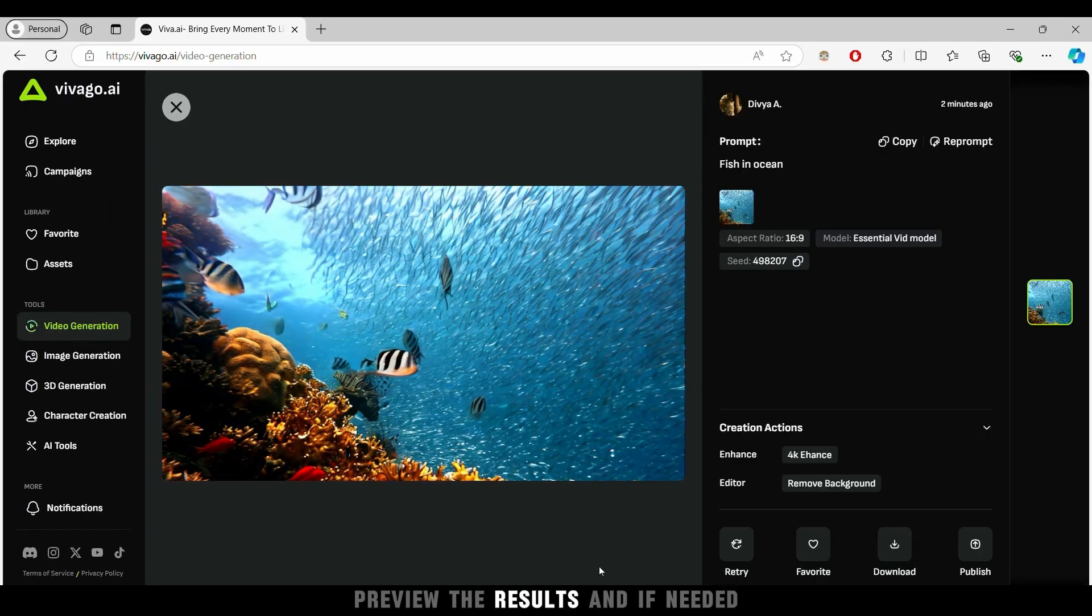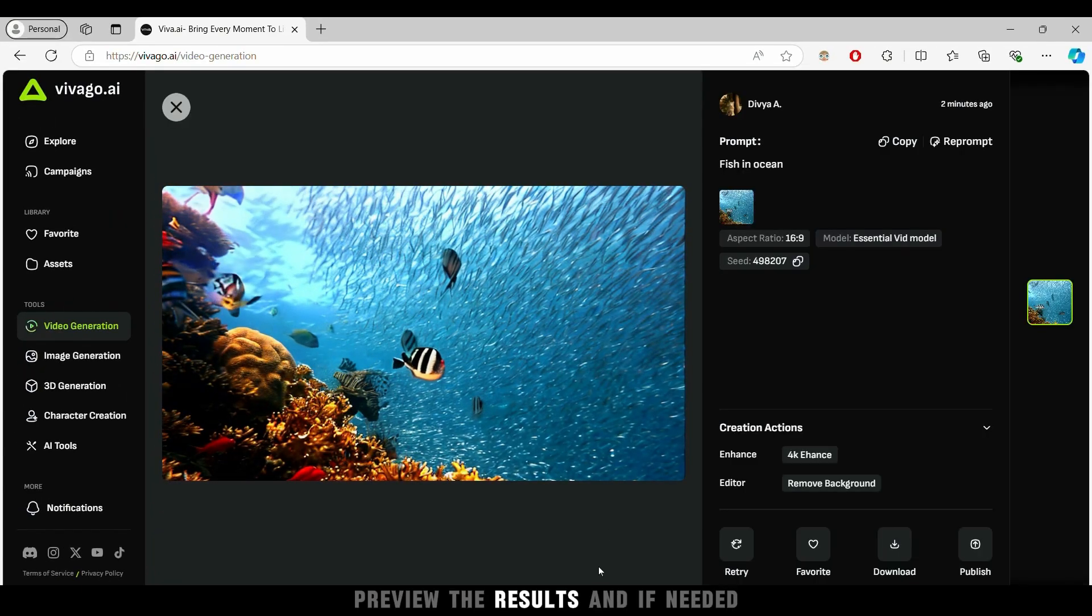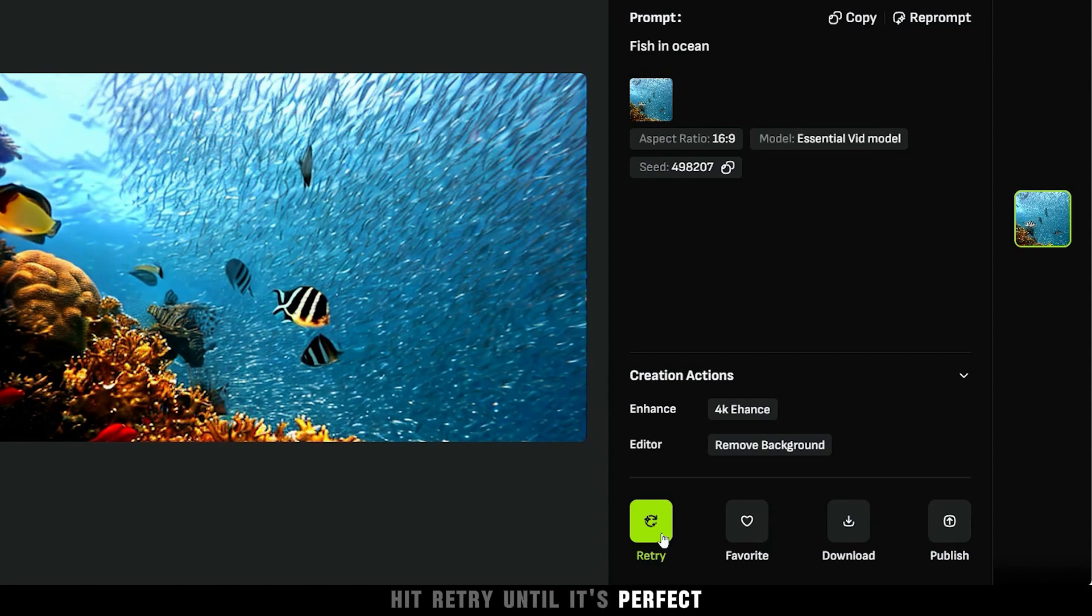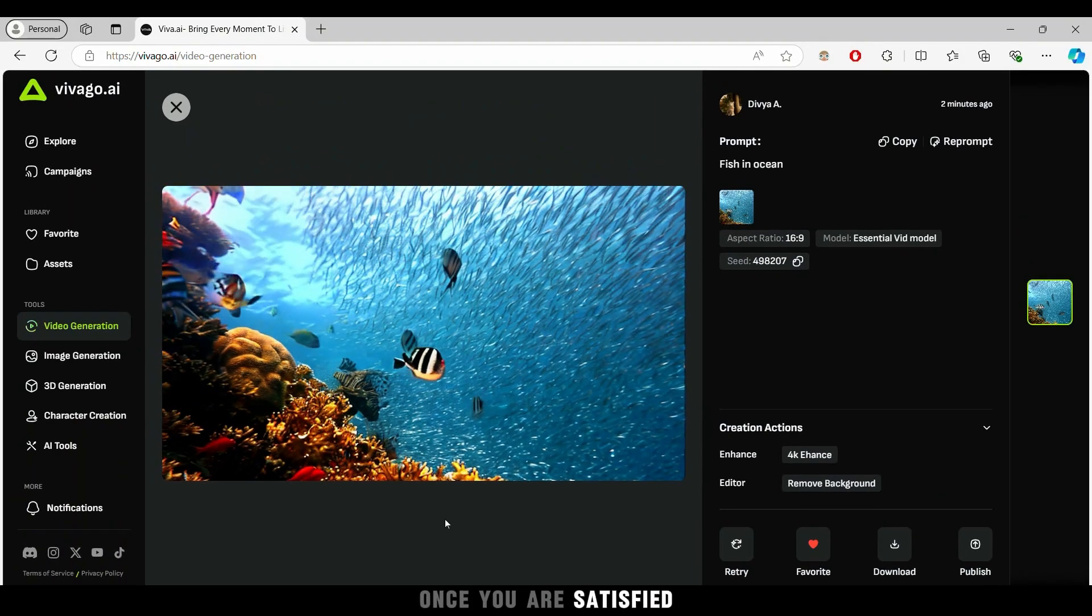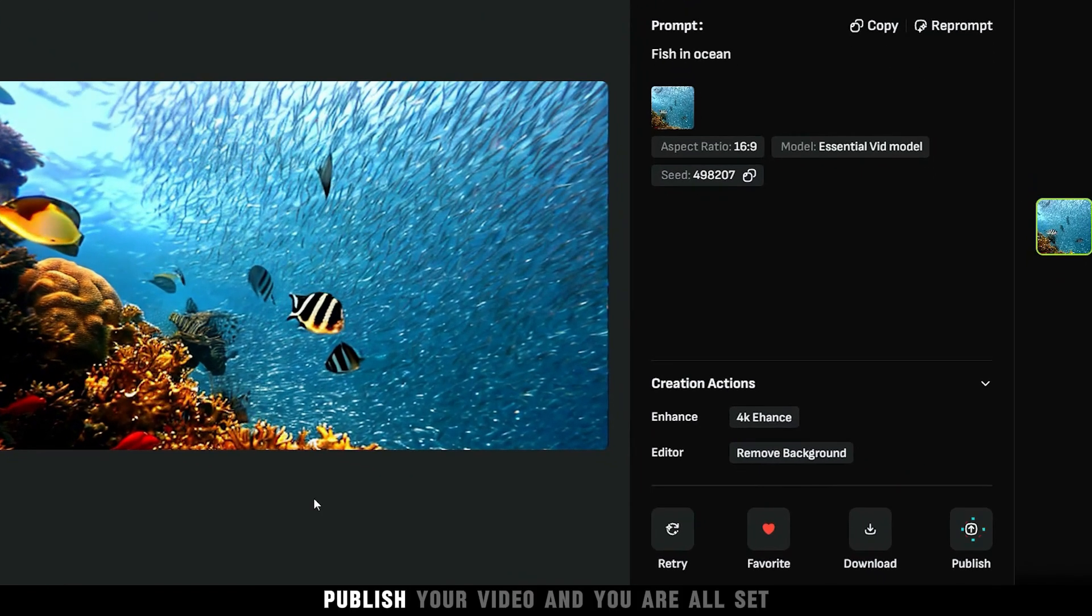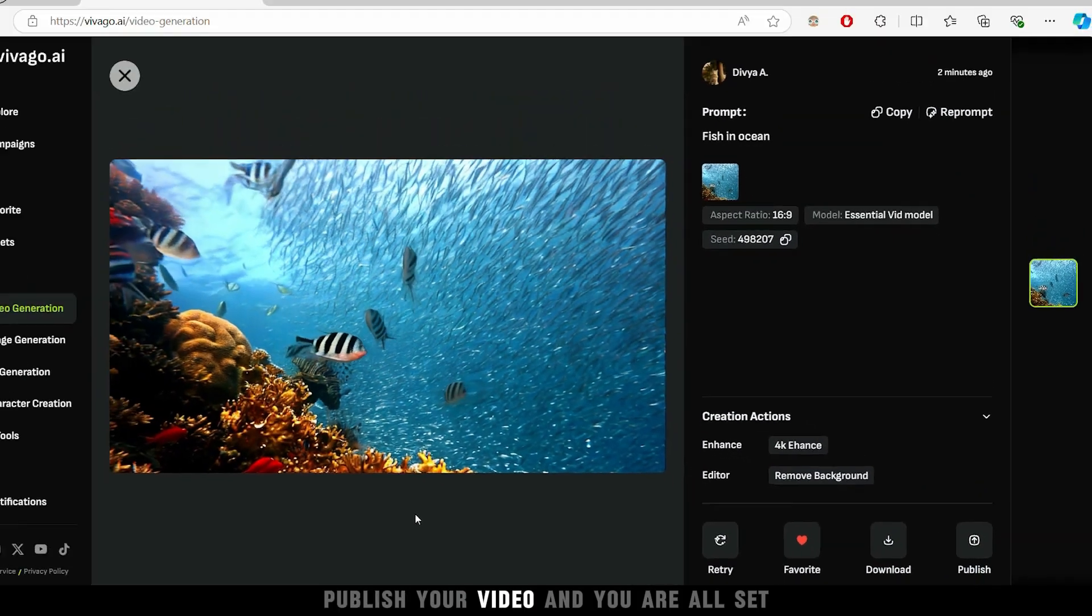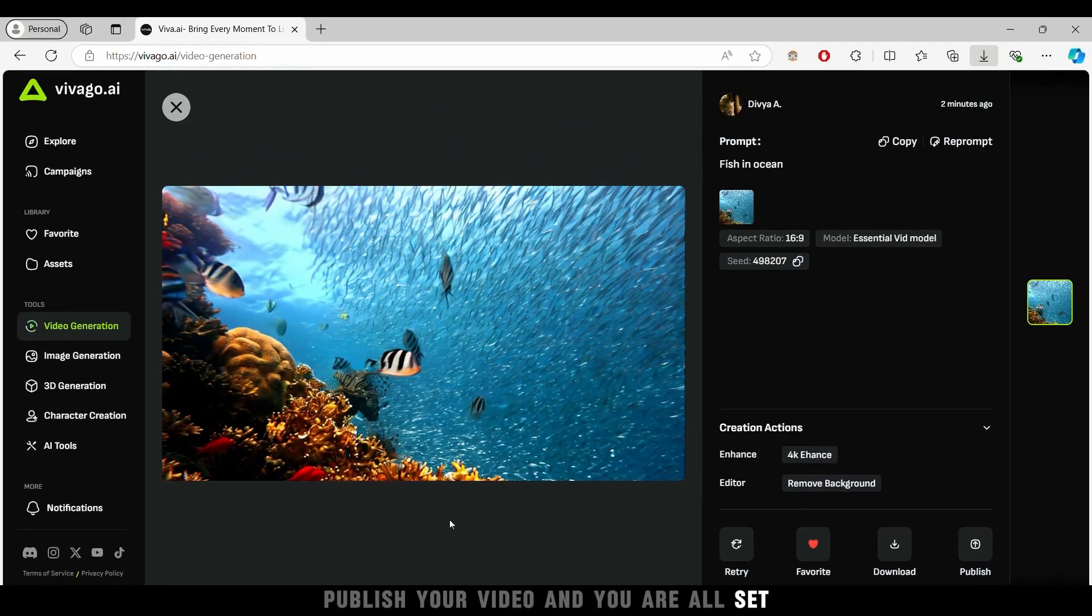Preview the results and if needed, hit retry until it's perfect. Once you are satisfied, publish your video and you are all set.